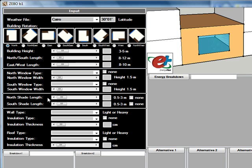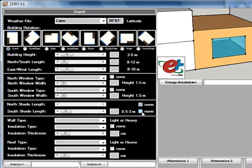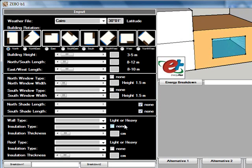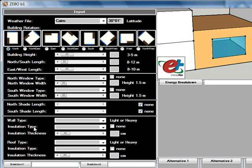After getting done with that, you can also define the shading devices for the north or the south in the back, or you can just switch it off if you don't have any shading devices. The same goes for other options. Finally, you can define your wall type and the roof type including the insulation and the thickness of each installation.